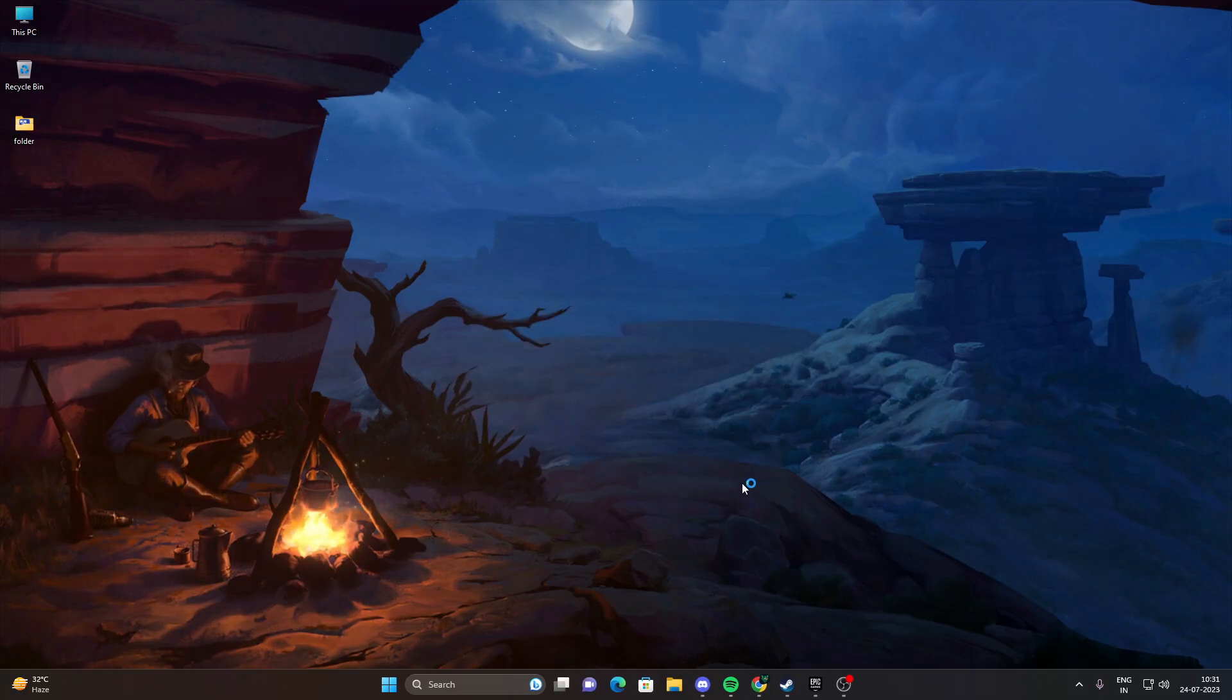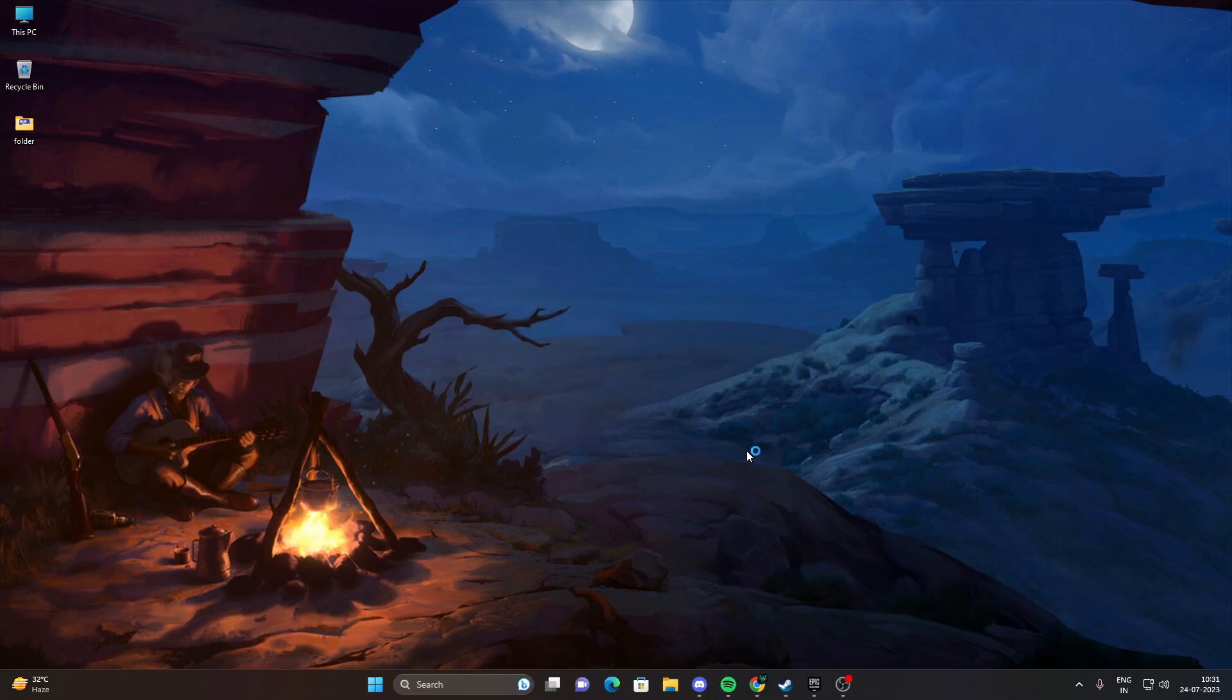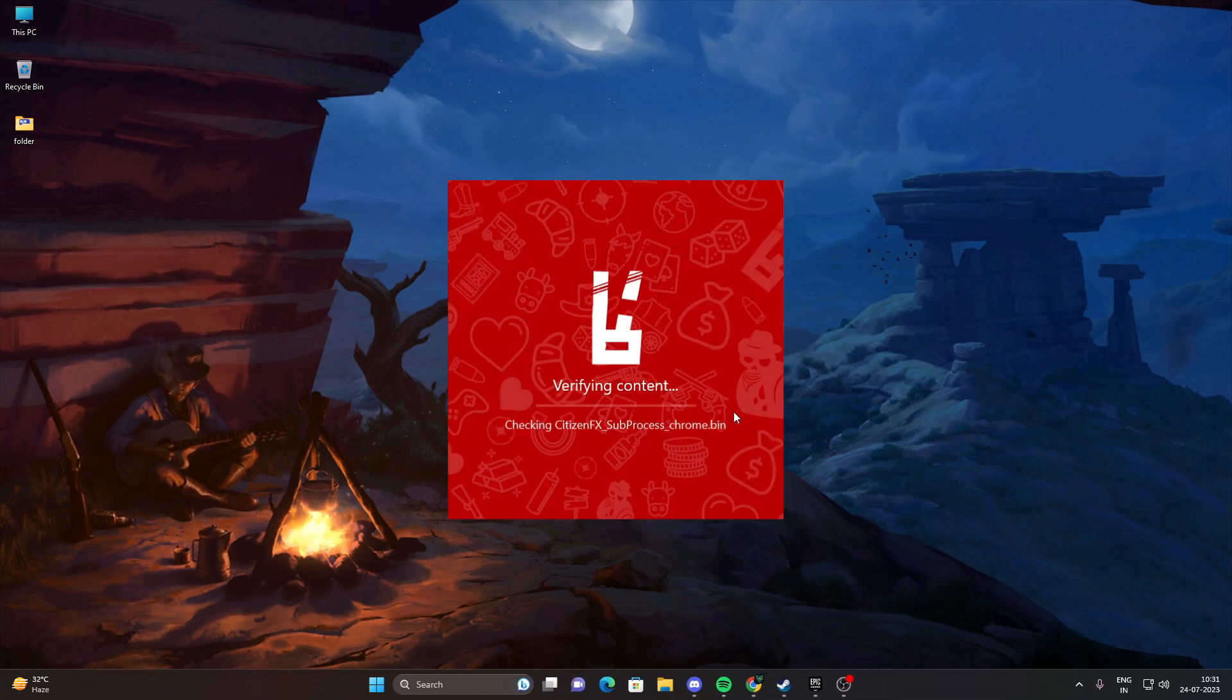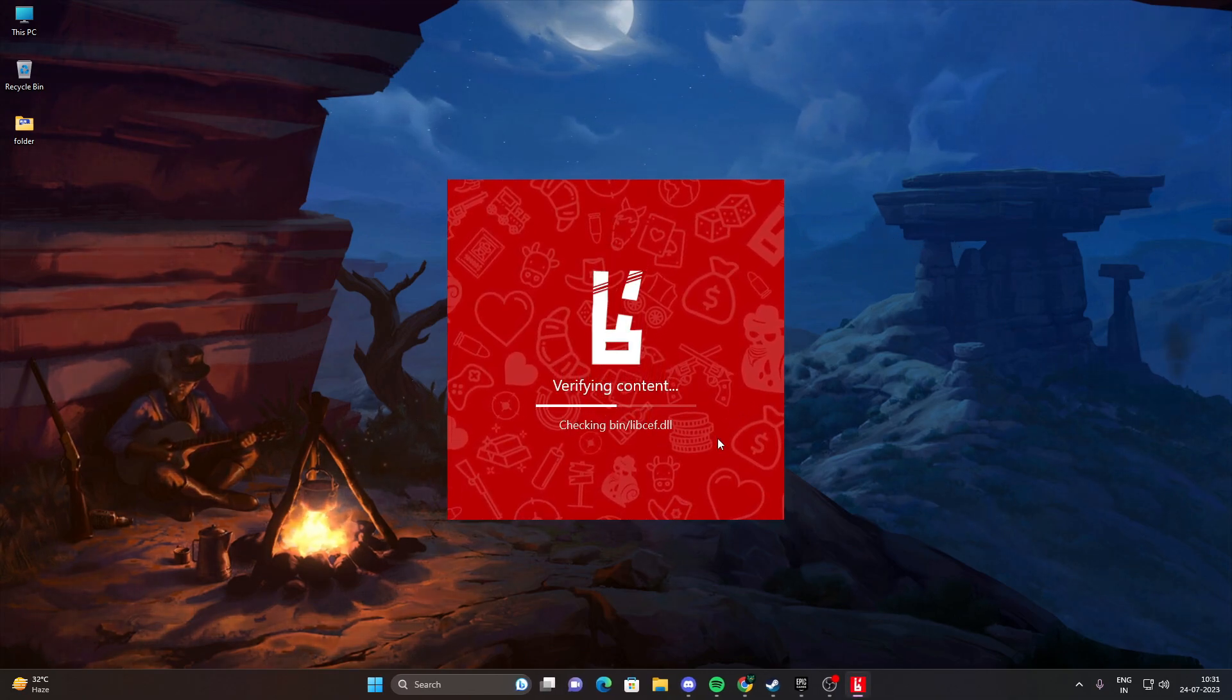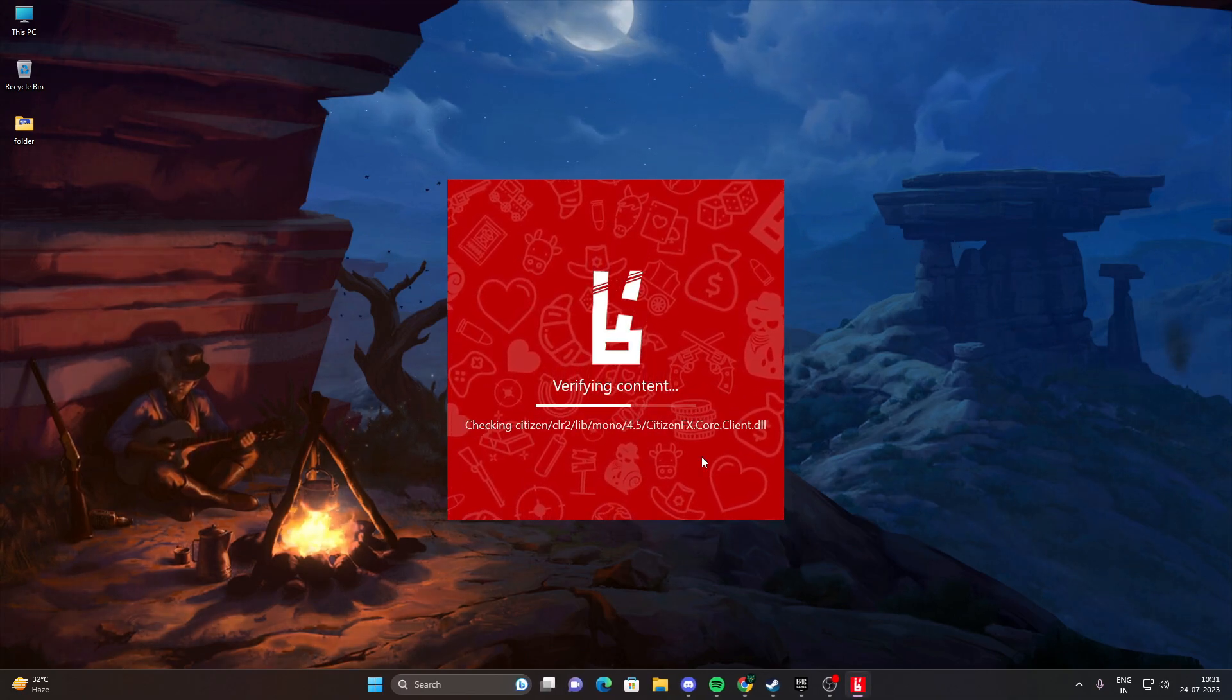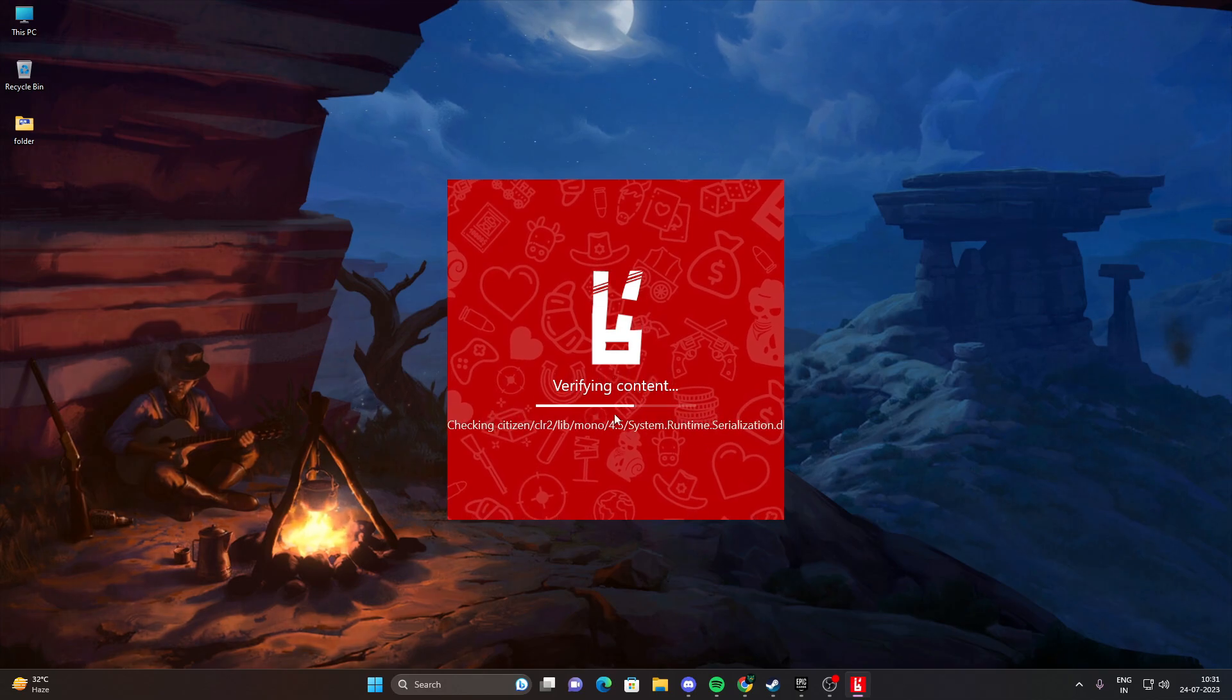I already have the game installed on my device. It will start, but it can take three to six hours depending on your internet speed. It will download 5 GB of game data.